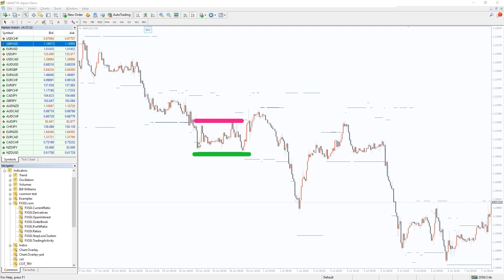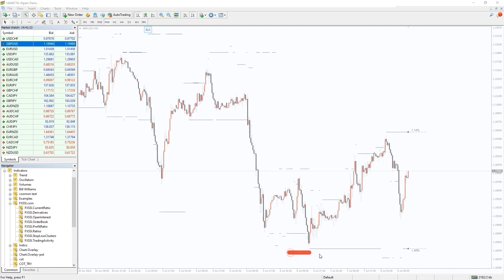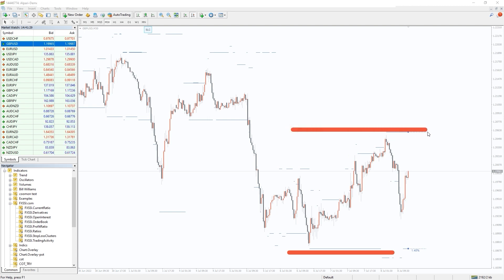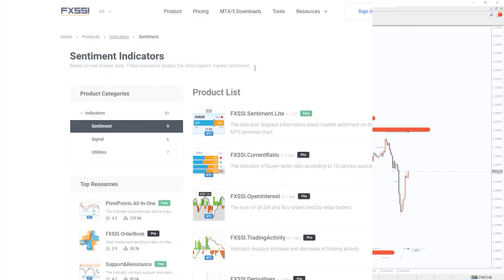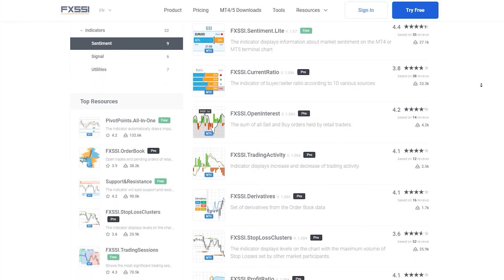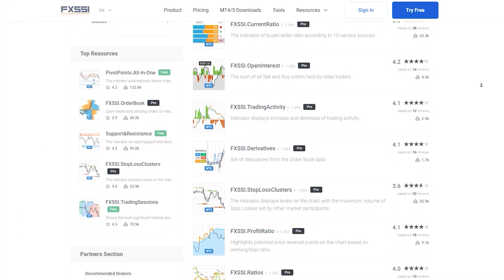The best way to use this indicator is to place your take profit into such stop-loss clusters, so it will be triggered with a higher probability. If your position is opposite, you can try to avoid placing your stop-loss orders in such a cluster, decreasing the probability it will be triggered. Simple and brilliant.